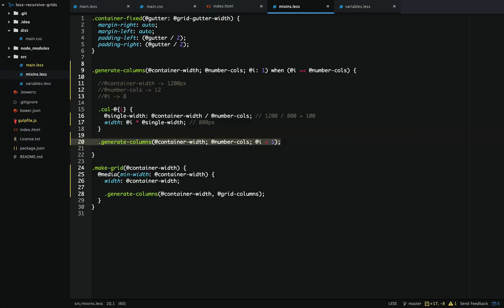We learned that a recursive mixin is just a mixin that calls itself. We can keep it from infinitely recursing by setting up a guard. Using this recursive mixin we were able to calculate a grid system, and when we placed it inside of media queries we created a responsive grid system. At the beginning it seemed like a lot to make an entire responsive grid system, but if we use the proper tools and break it down into small pieces it becomes much easier. If you have any questions feel free to leave a comment or hit me up on Twitter. I'll see you later.